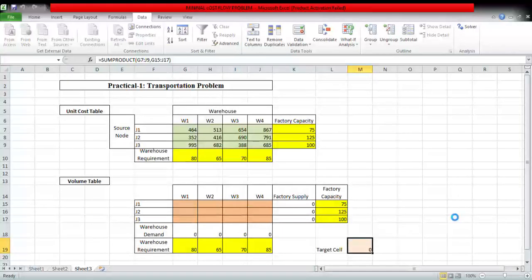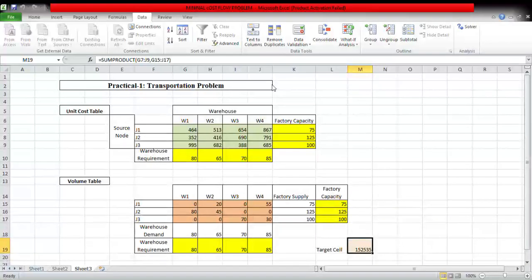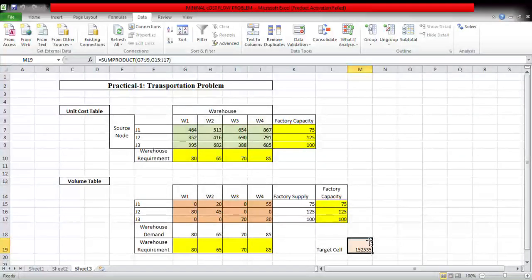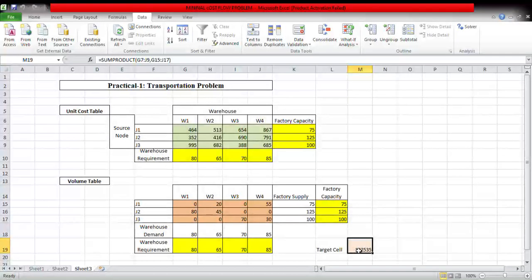Solve. Solver found a solution, all constraints and optimality conditions are satisfied. So just click on okay. So we obtained the solution 152535. Thank you.